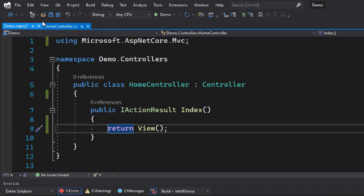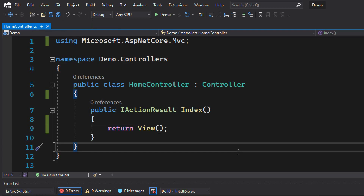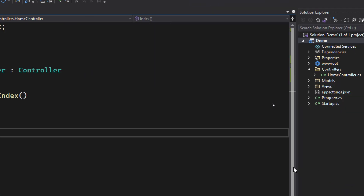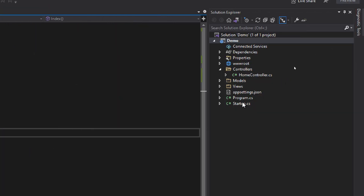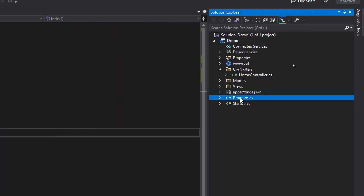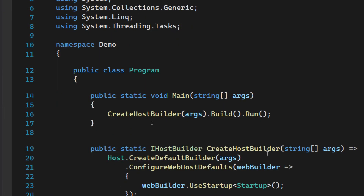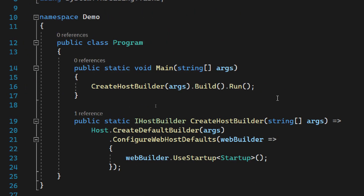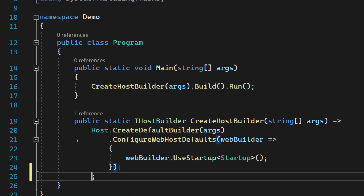Now that we have all the setup ready, let's go and register Serilog. For that, you need to go to the program.cs file. In this program.cs file, you can see the CreateHostBuilder configuration. There you can use the extension method of Serilog — you can write UseSerilog.